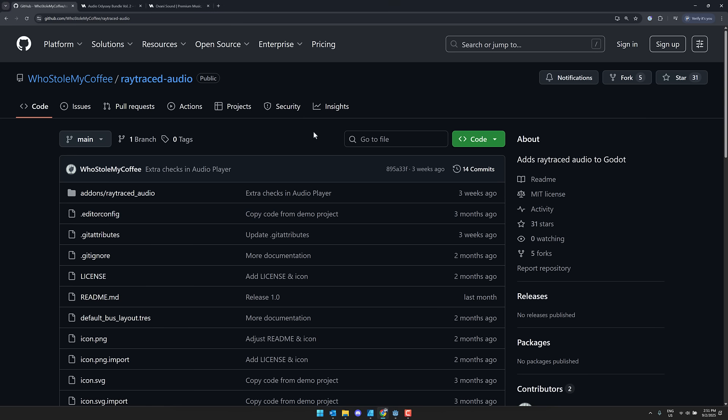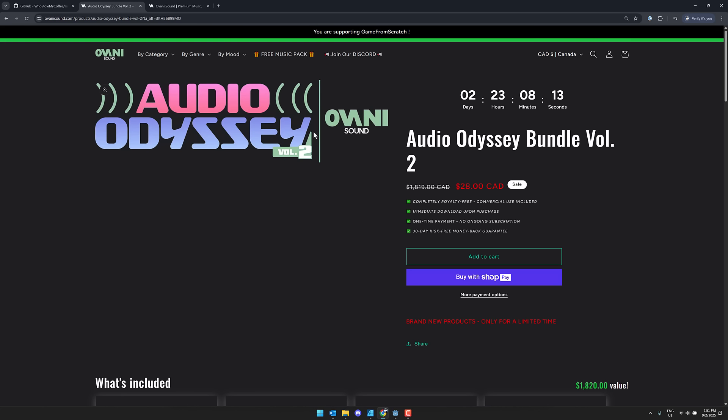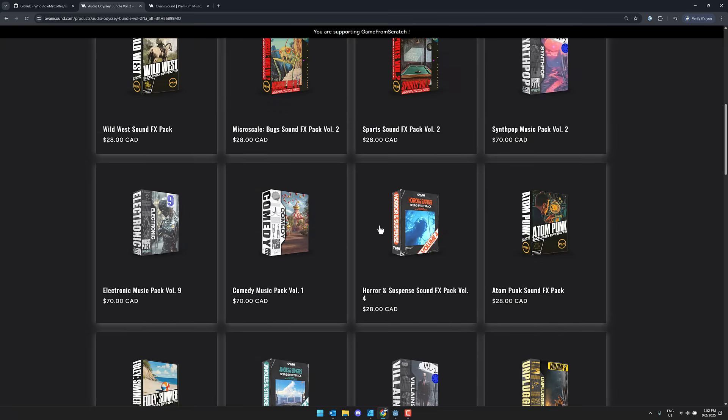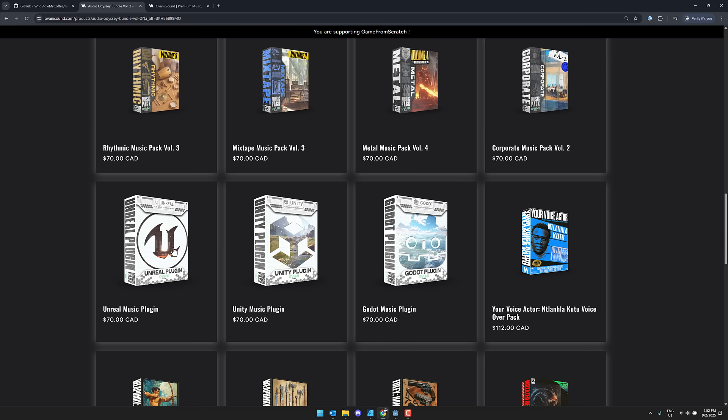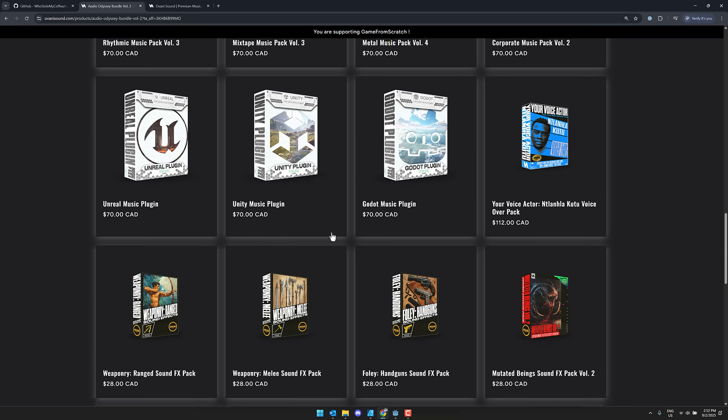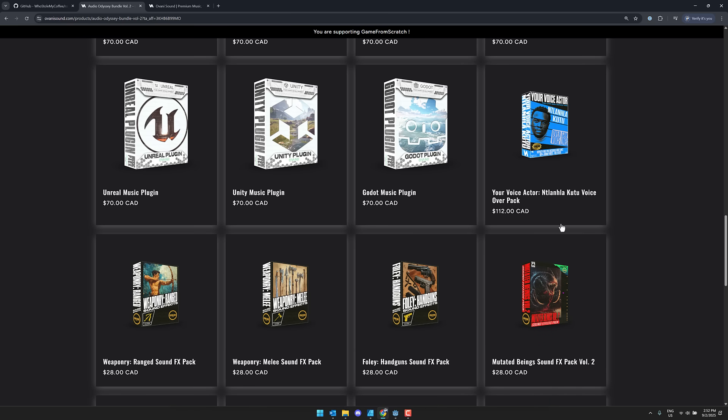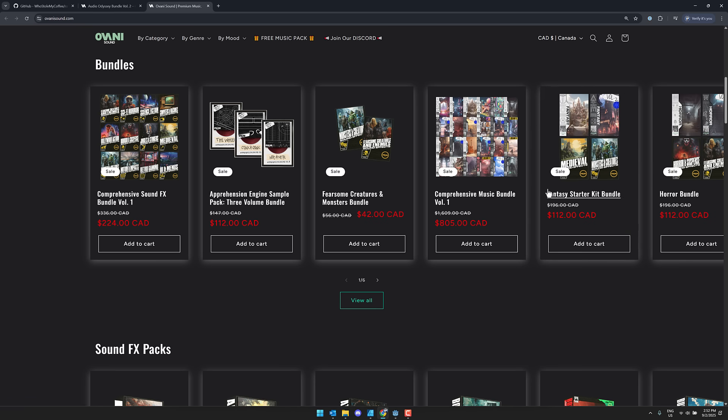By the way, this video is being brought to you by Ovani. Ovani Sound are one of my favorite companies for game audio. They make dynamic game soundtracks and sound effects packs. They also have this bundle going on right now, a great deal, Audio Odyssey bundle for like just 20 bucks. You're actually getting a ton of music tracks and sound effects tracks, as well as some dynamic soundtrack plugins for various different game engines, including Godot.